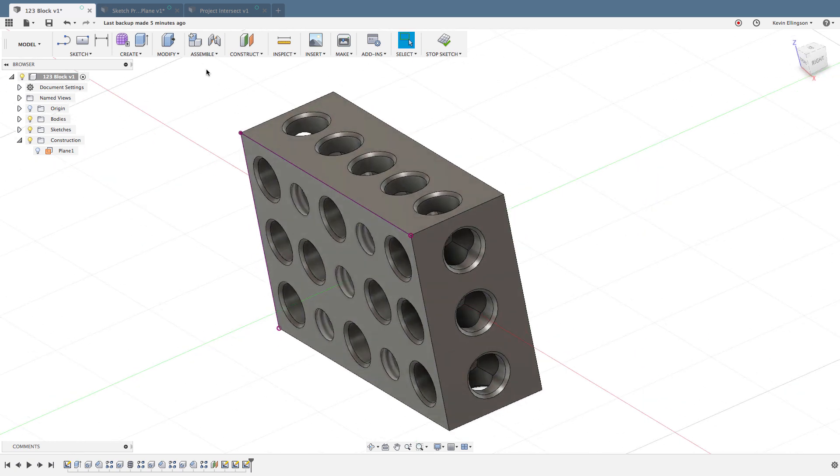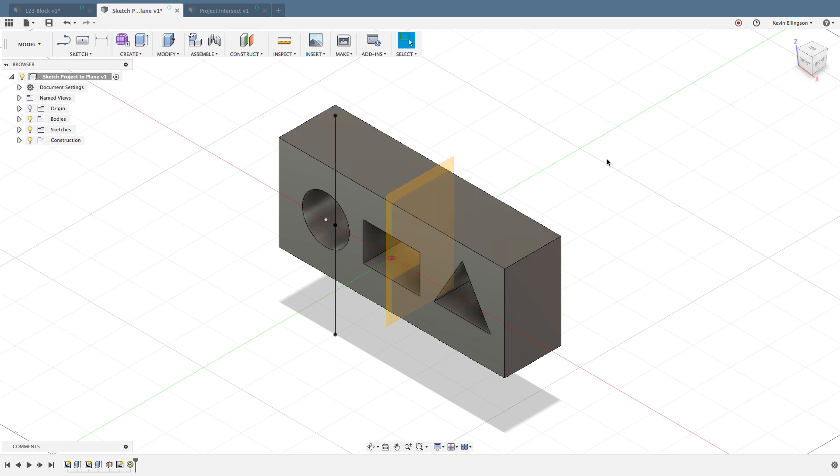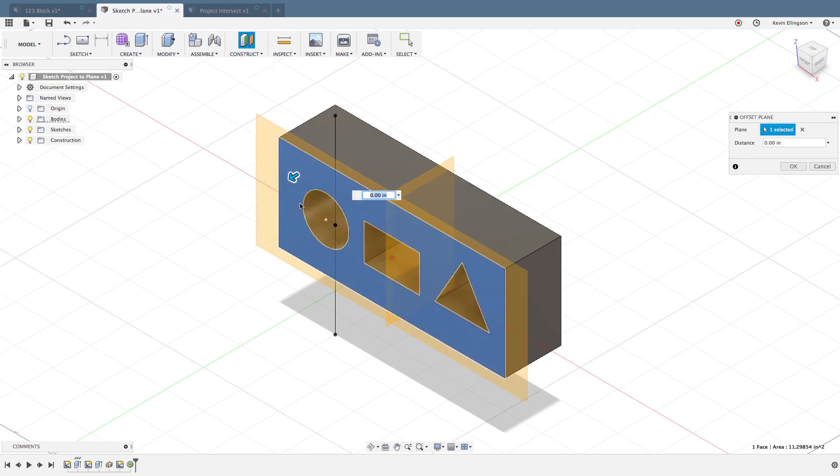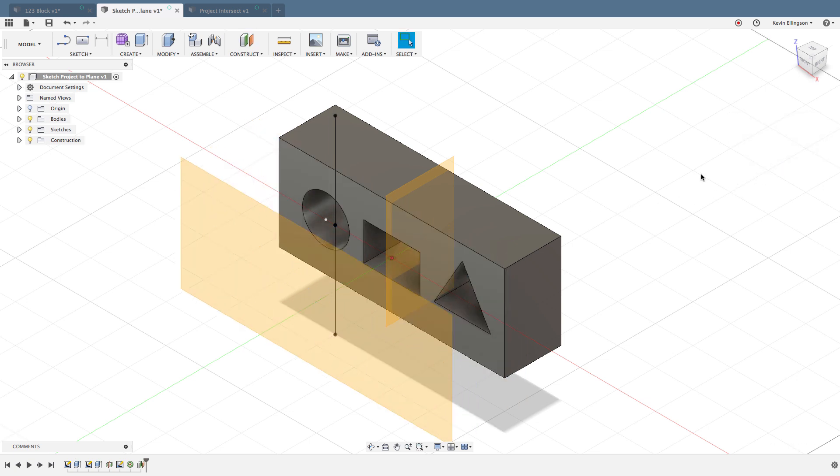So what is projecting geometry? Sometimes we need to reference edges on the same sketch plane that we're working on. Sometimes we might create an offset plane or a different face of a part or a different component that we're working on.